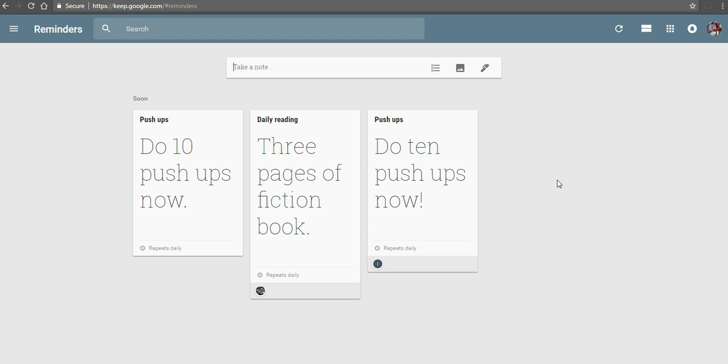So that's how you can use Google Keep to keep track of your daily goals for your New Year's resolutions. As always, for more tips and tricks like this, please check out freetechforteachers.com.